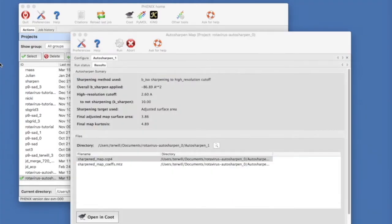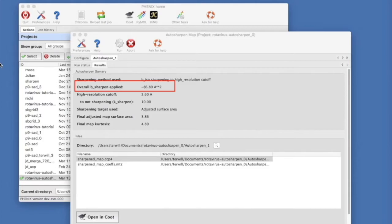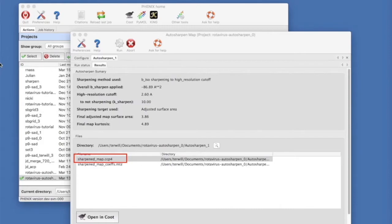At the end of the run, a summary is presented. It lists the final sharpening B applied of minus 86. It lists the file containing the sharpened map as well.